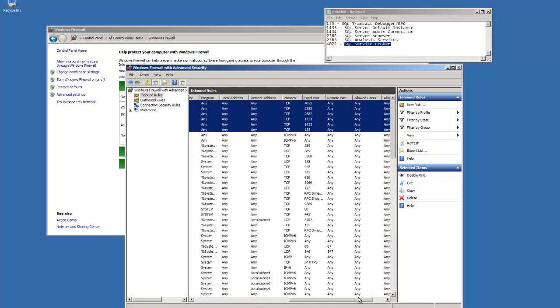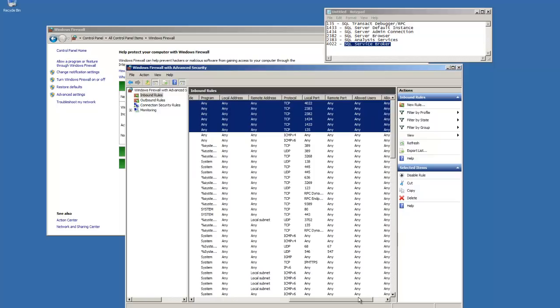That's it. This should allow you to have remote connections. Say, for example, from another computer using SQL Server Management Studio is a good example. As soon as you have these, you're good to go. Thanks a bunch for watching, everyone. I'll see you soon.